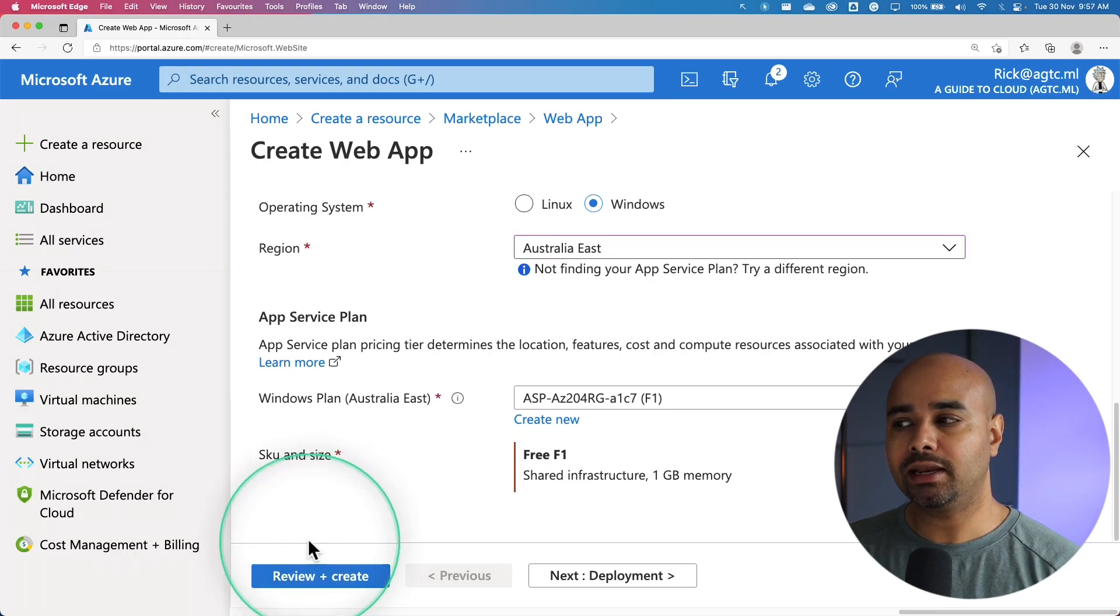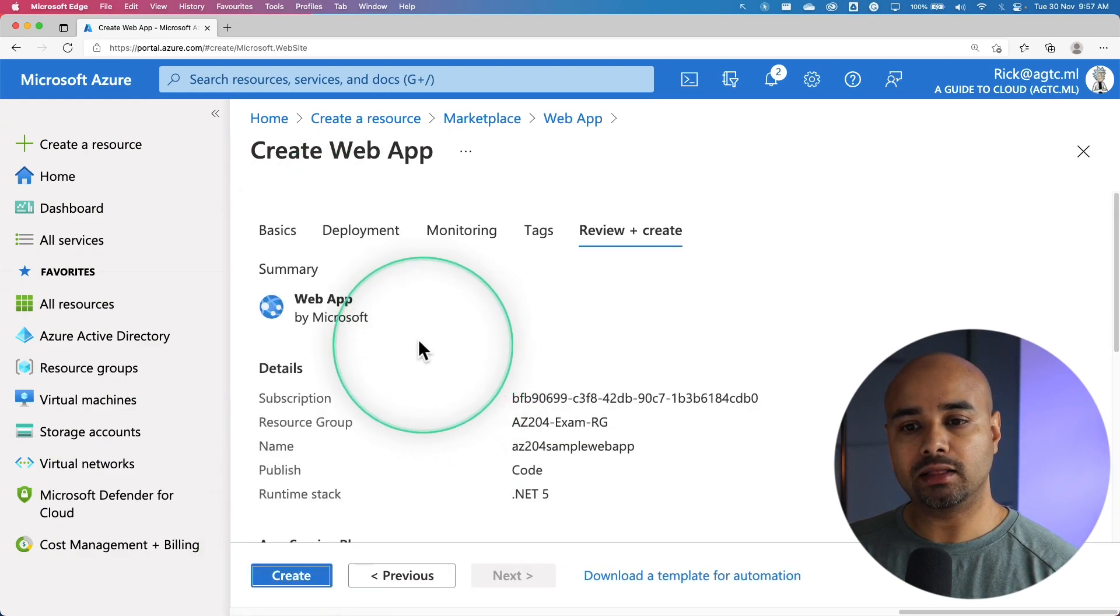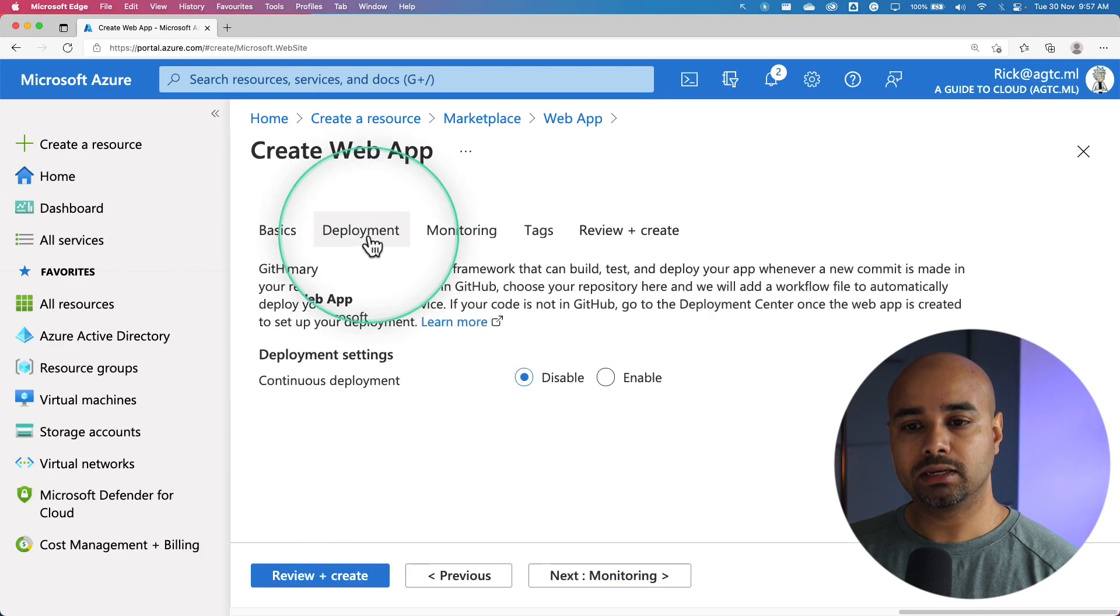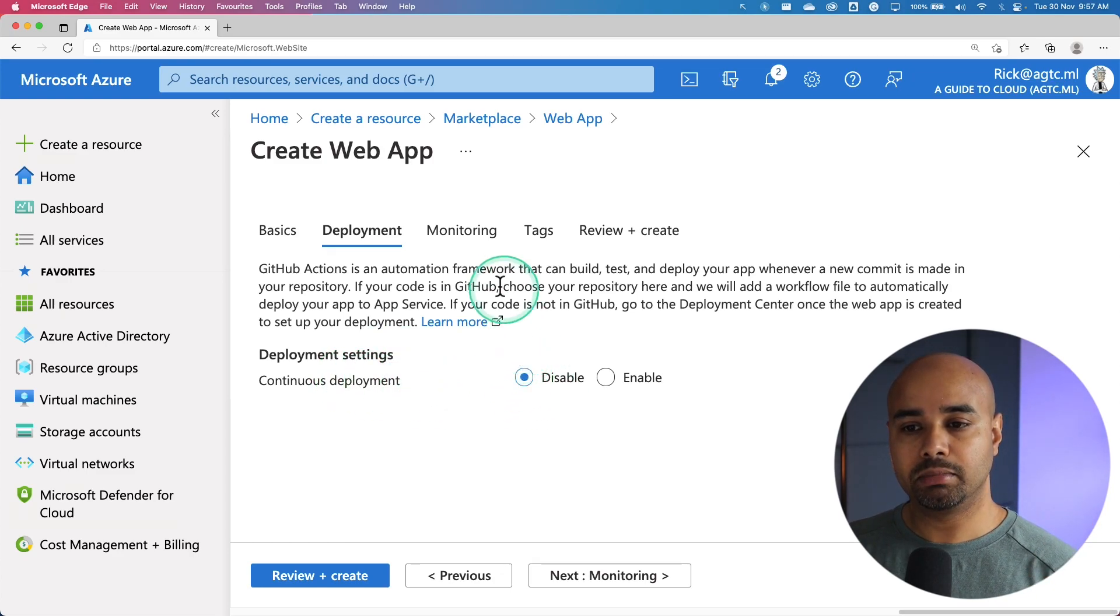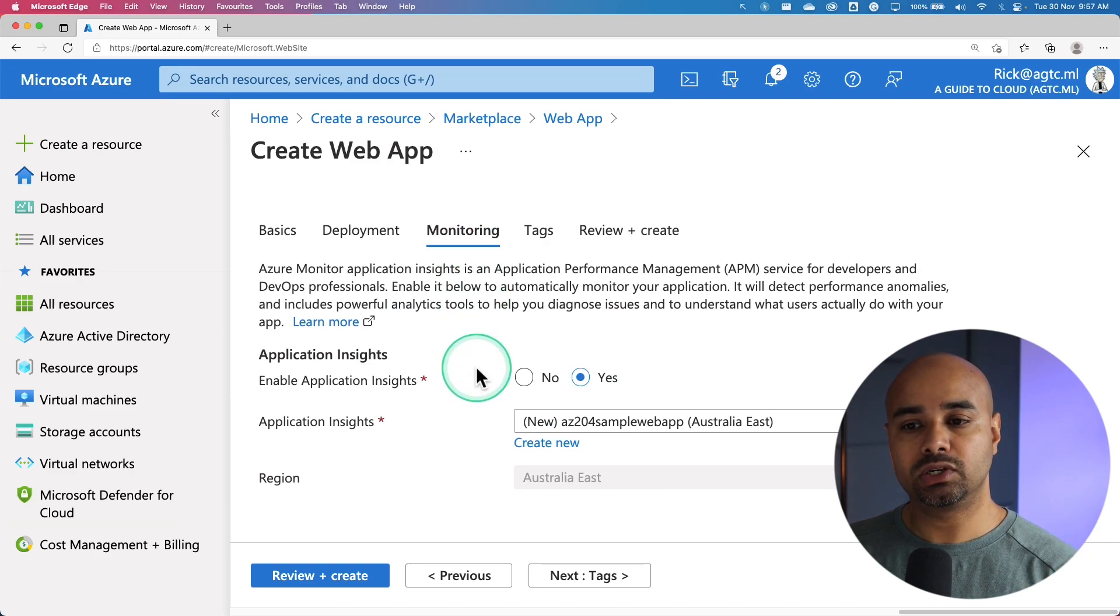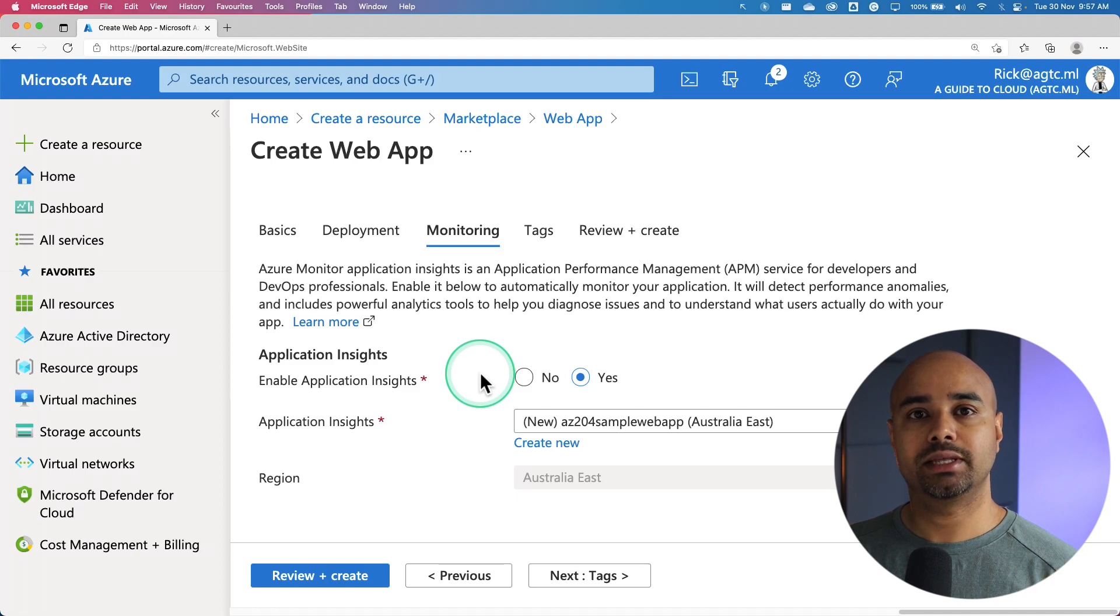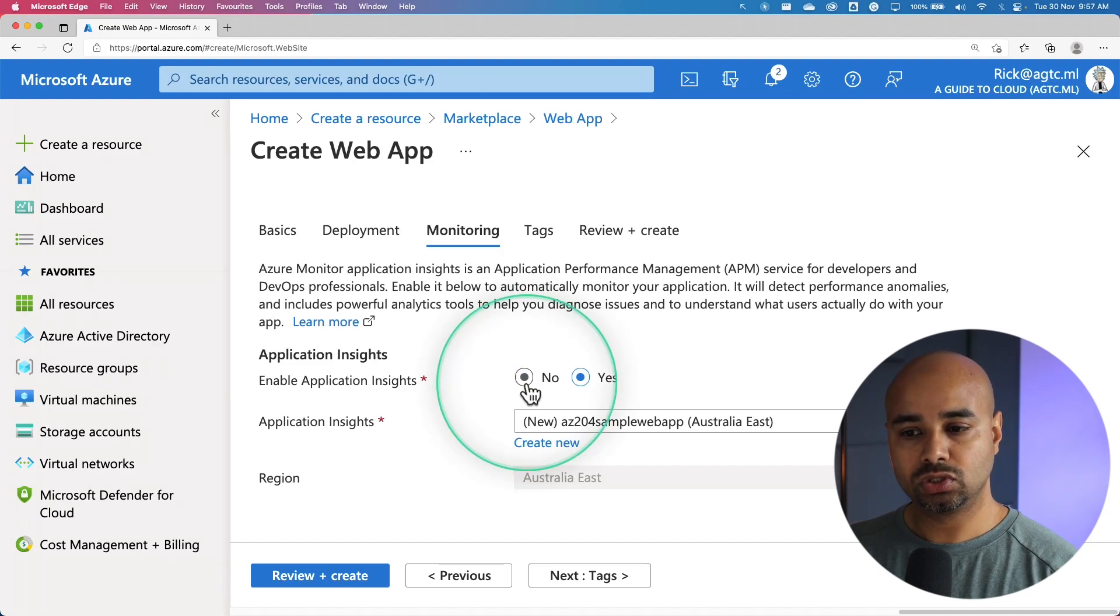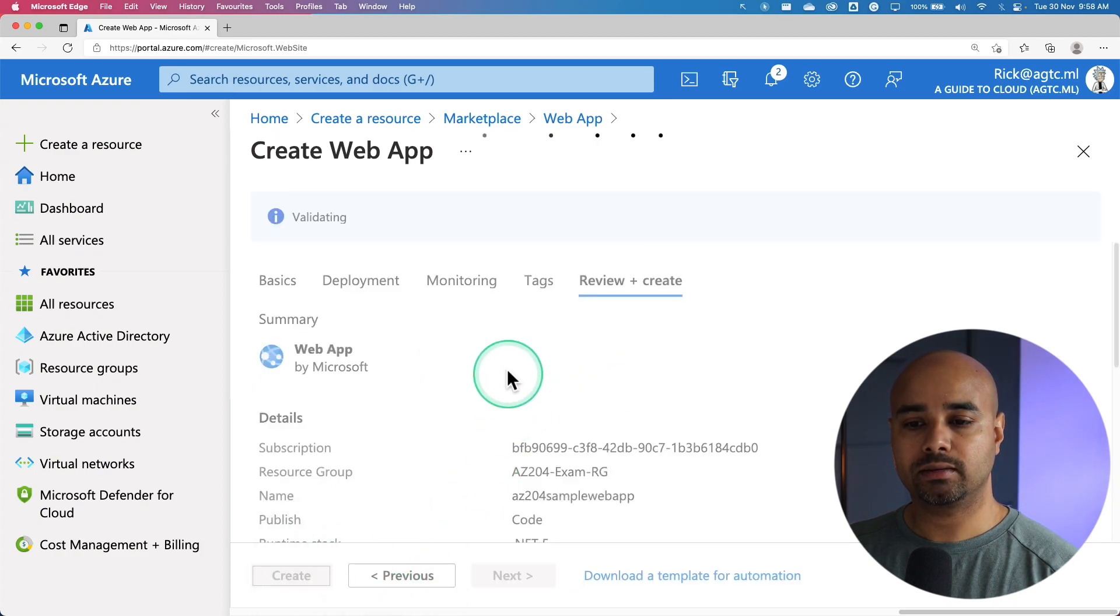After that, you can click on Review and Create to create the deployment. There are other tabs where you can fill details. Deployment tab will give you option to enable continuous deployment or not. So I disabled it. Another tab is monitoring. We will come to this monitoring tab at a later stage. This is where you get an ability to enable Application Insights to monitor the application. For the time being, I'm going to select No and click on Review and Create.